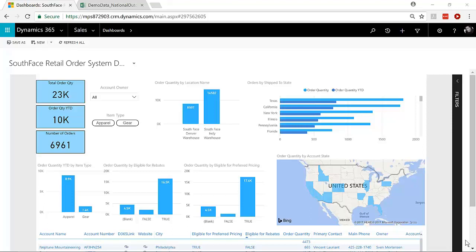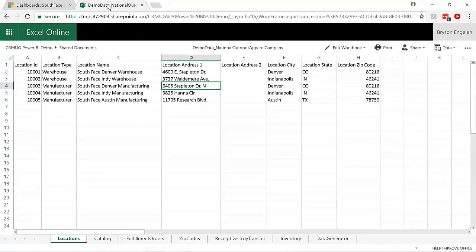So we'll pretend like our ERP team was able to drop an Excel file into SharePoint every night with updates from the previous day with inventory, catalog, and order information. And that Excel file, they can just store in SharePoint. So if we have a SharePoint tenant living on our Office 365 tenant, you can see that here we have that Excel data.